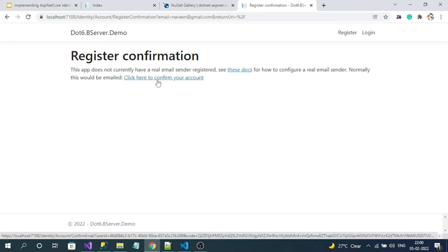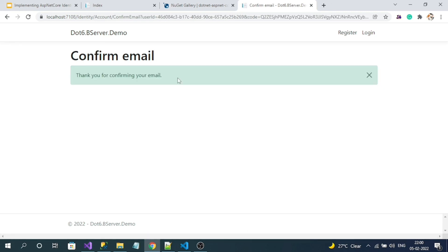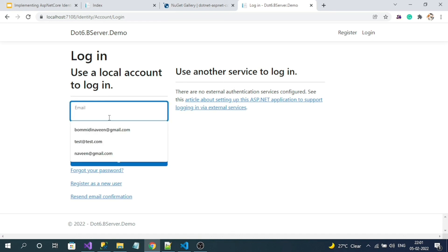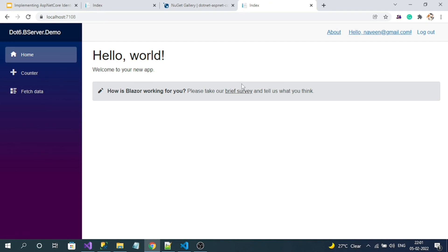I have successfully registered. Since this is local development, we won't receive an email, but to validate the registration, the identity library provides a 'click here' email confirmation link. In the real world, you should overwrite this functionality so users confirm via their actual email. For development purposes only, identity library does it this way. I am confirming the account — email confirmed successfully. I can now log in. This login page is also from the ASP.NET Core identity UI library.